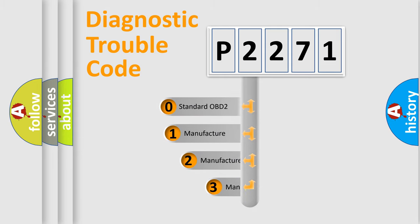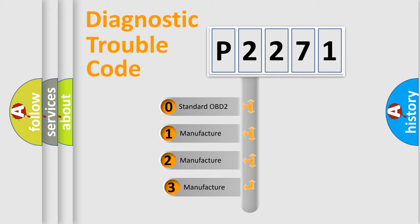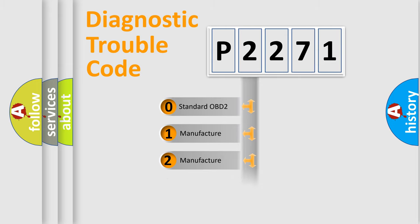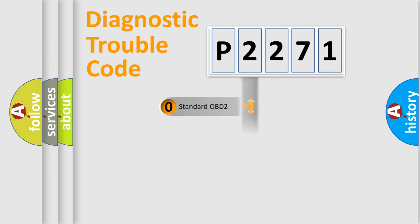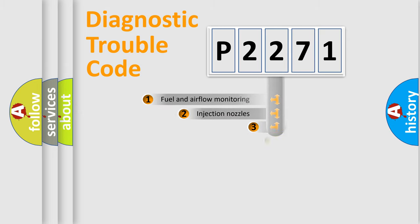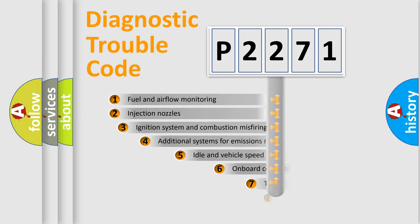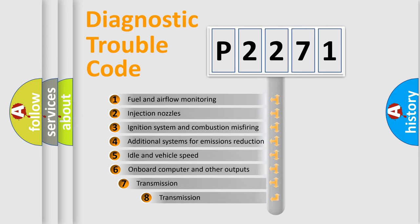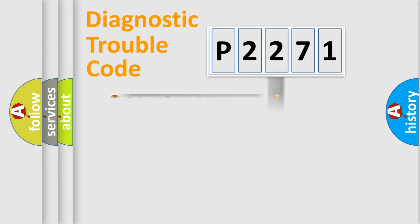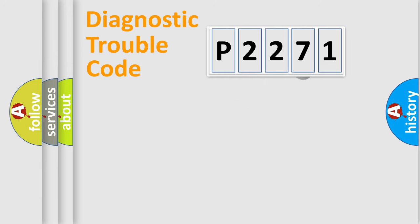If the second character is expressed as zero, it is a standardized error. In the case of numbers 1, 2, 3, it is a car-specific error. The third character specifies a subset of errors. The distribution shown is valid only for the standardized DTC code.